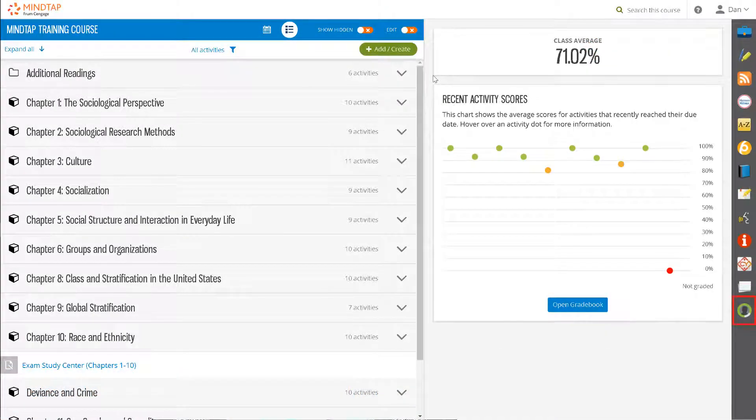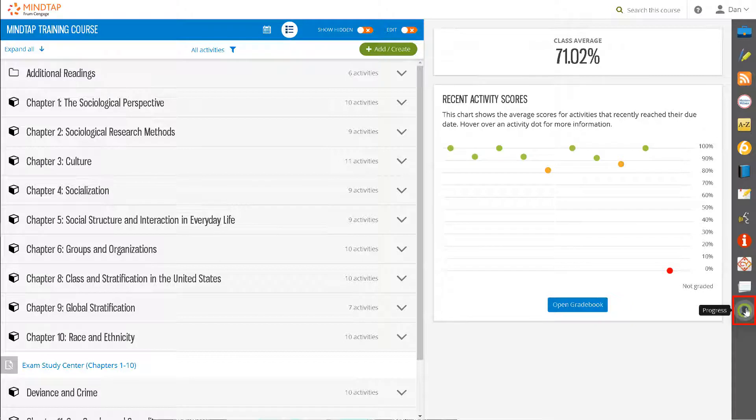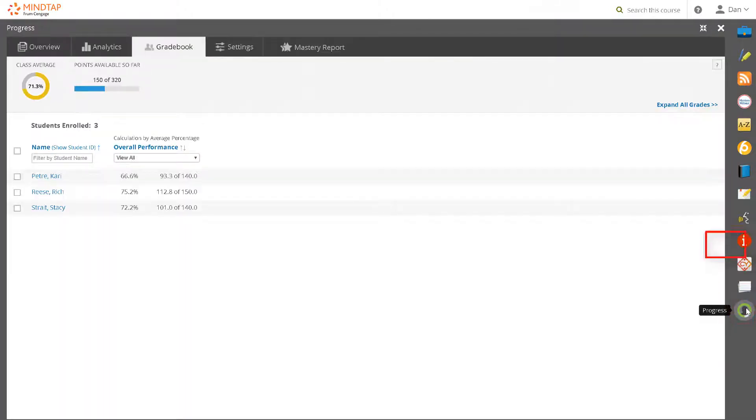Let's begin by moving over to the app dock on the right and clicking on the progress app. The gradebook tab displays. Click expand all grades.